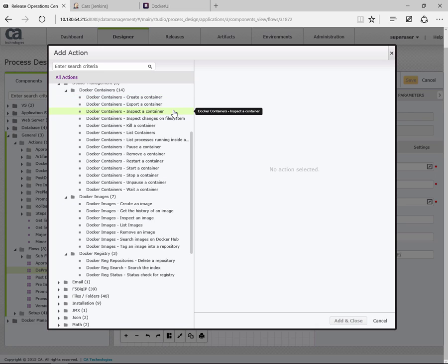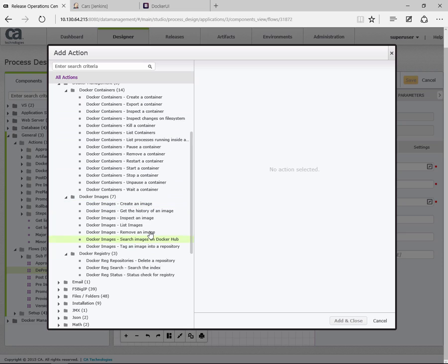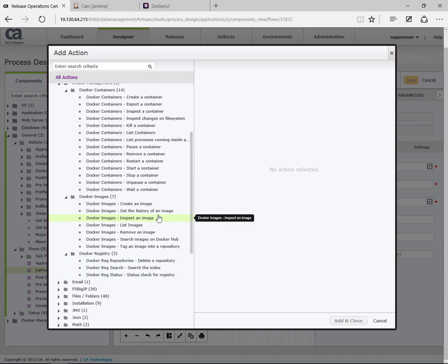But also we can do export and import, we can inspect, kill, list, start, stop, restart—all the actions you'd expect. We can also work with the images, create the images, look at the images on a machine. And also at the very bottom here, you can work with the repositories. So you can build out a much broader range of actions and flows to work with your Docker environment.